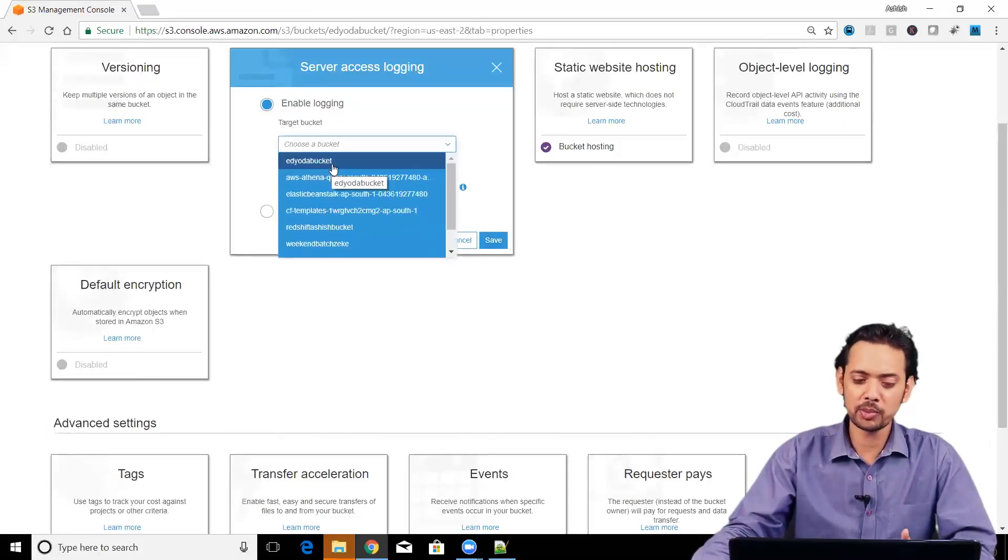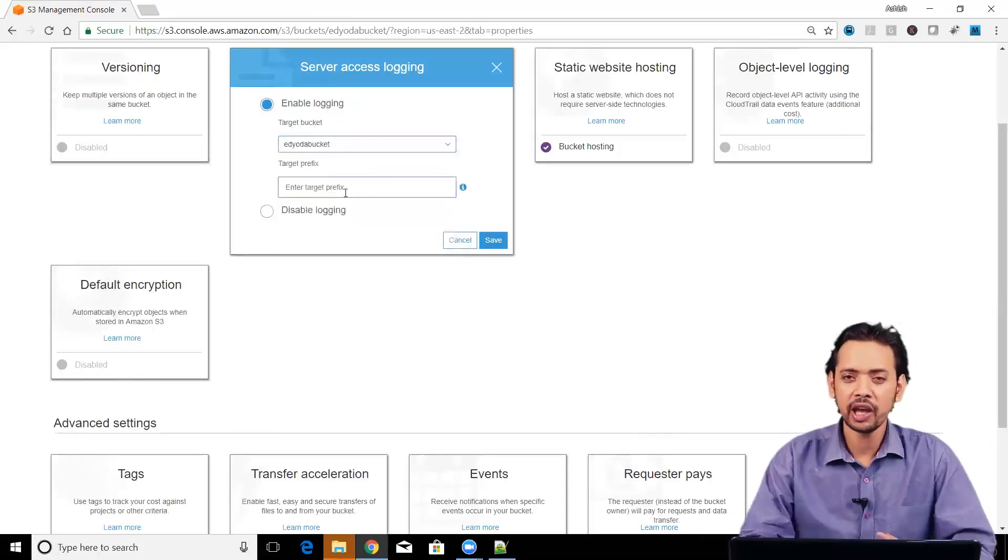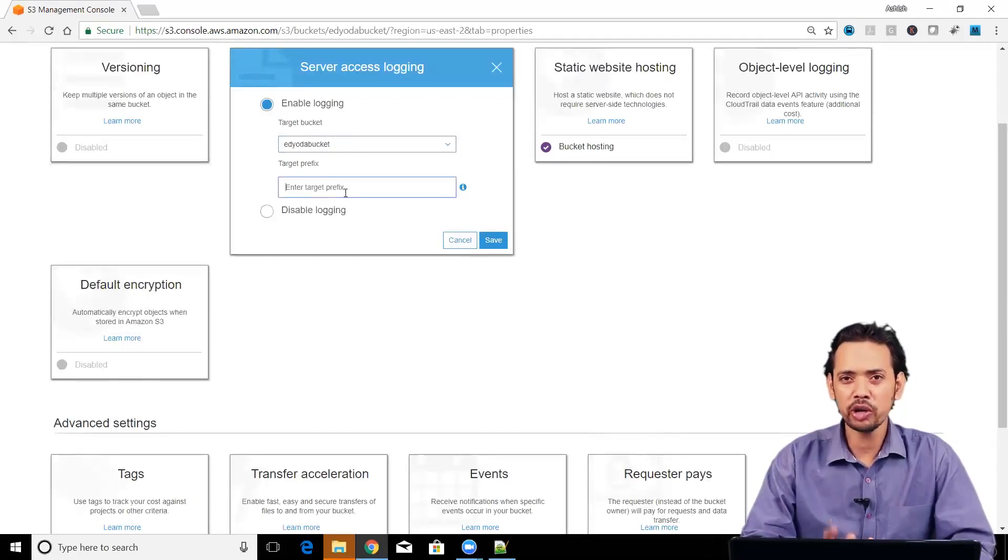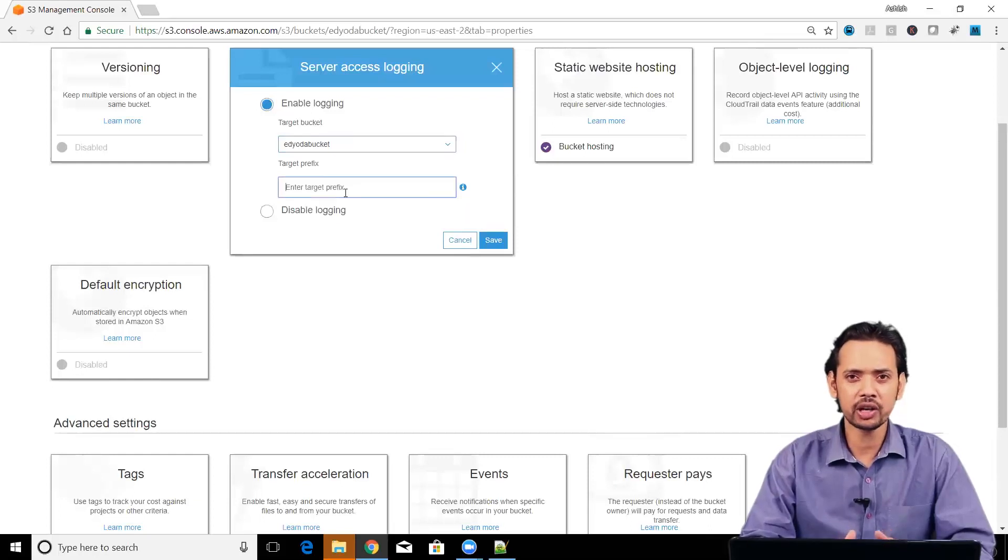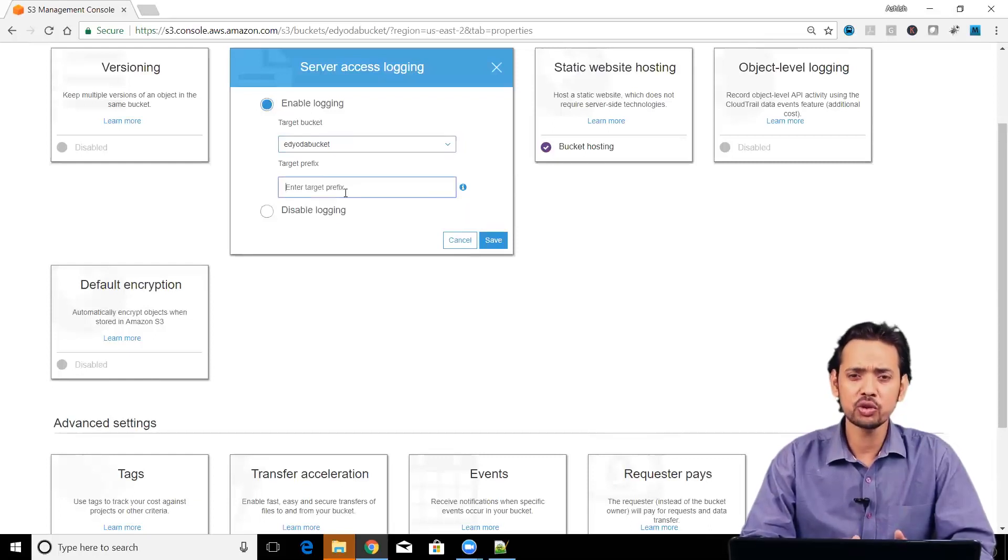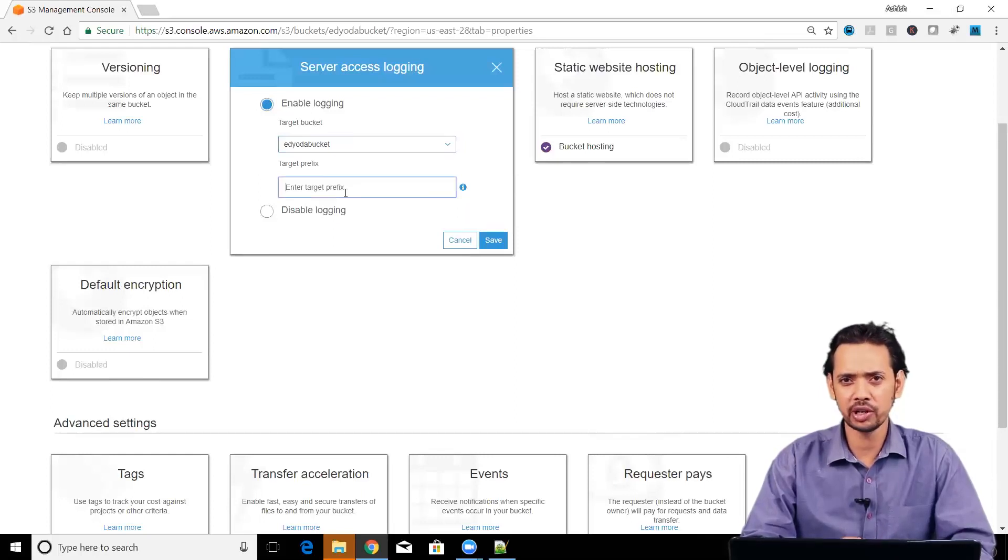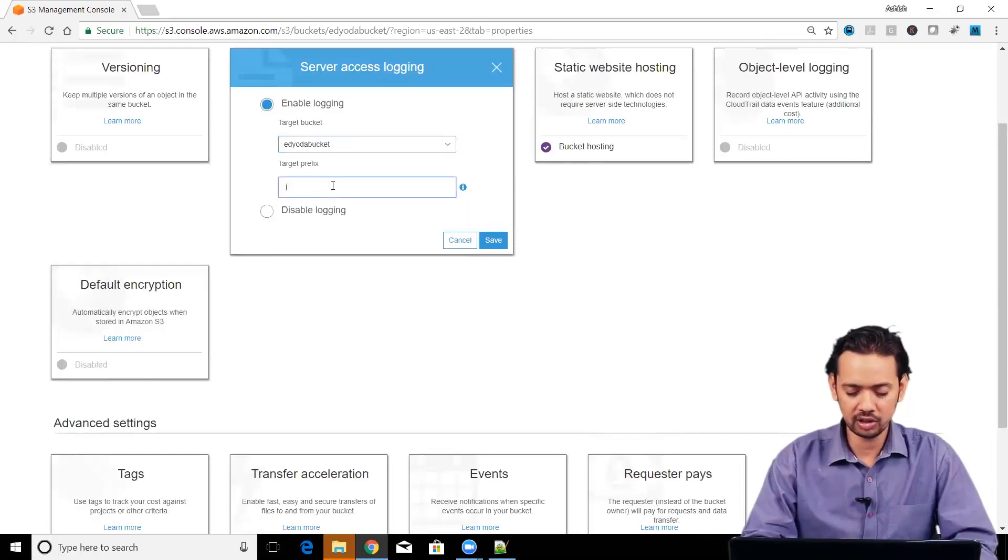I am going to choose this bucket itself and then you don't want your log files to be spread everywhere in the bucket. What you can do is you can create a folder, we also call it prefix, so that all your log files get generated under that particular folder. I can give here something like log.